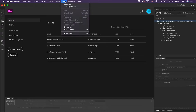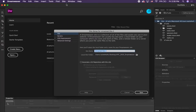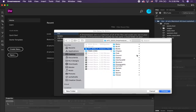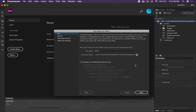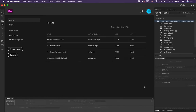Open up Dreamweaver and go up to Site and New Site. This site is going to be called Bistro. Then click on the little browse folder icon, navigate to that Bistro folder — it should already be unzipped — choose that as your root folder, and then click Save. You'll then see it over here in your Files panel.